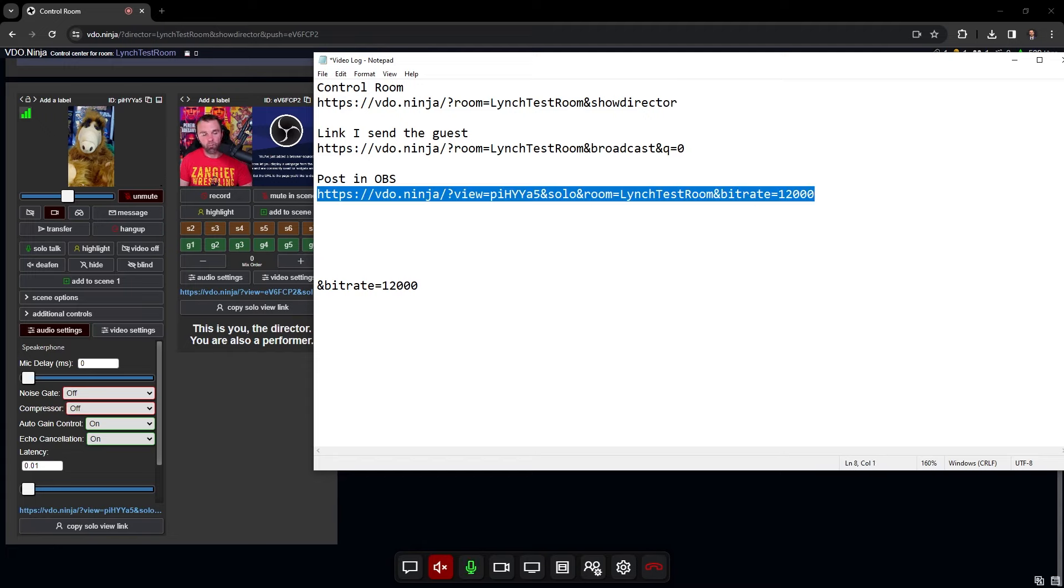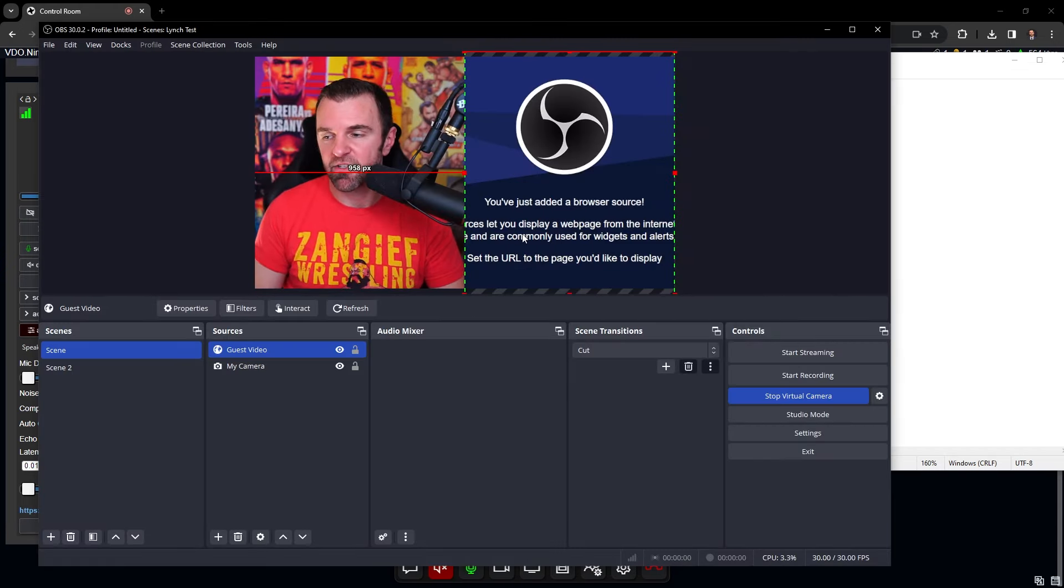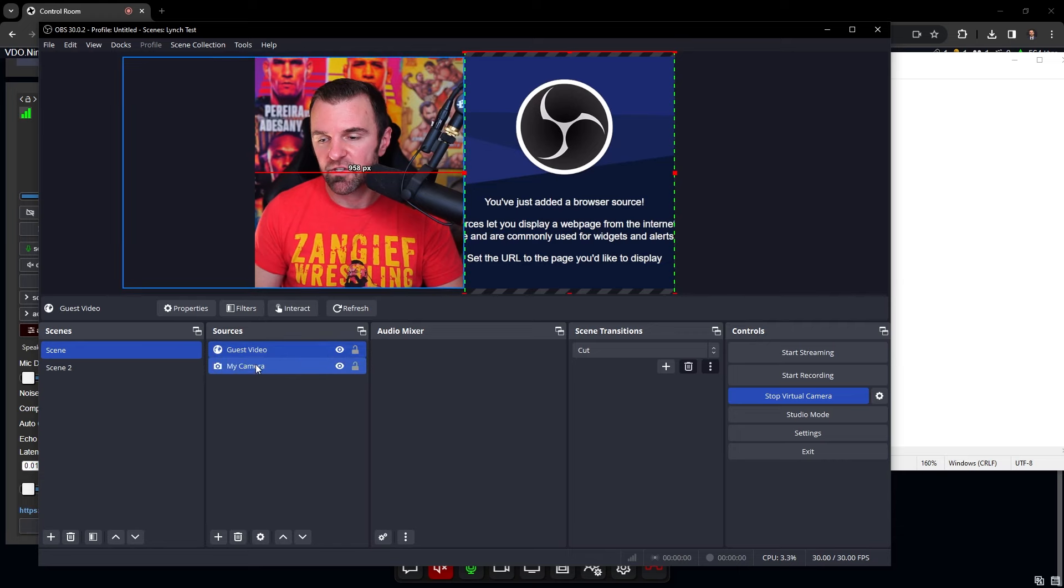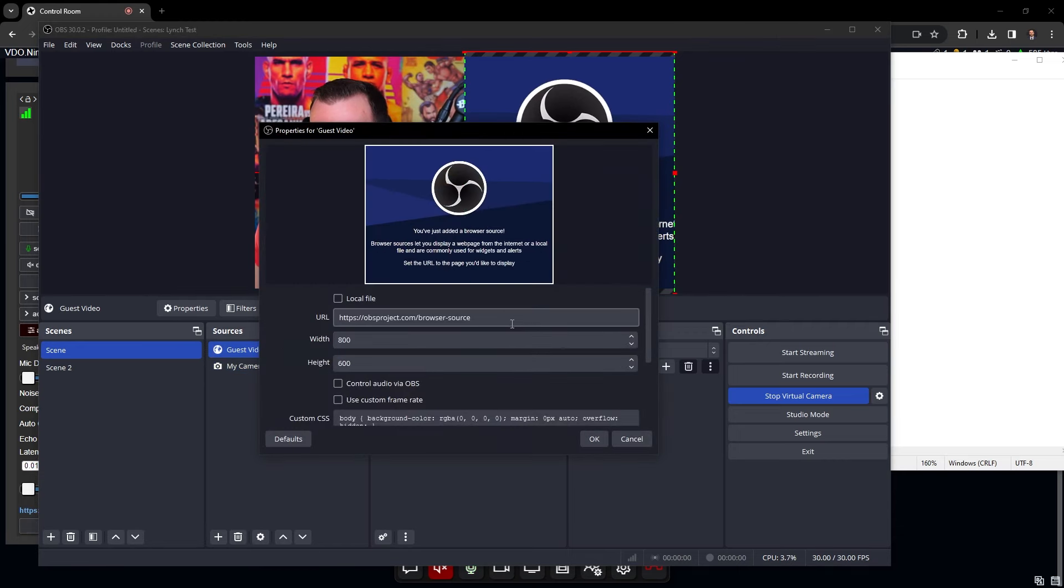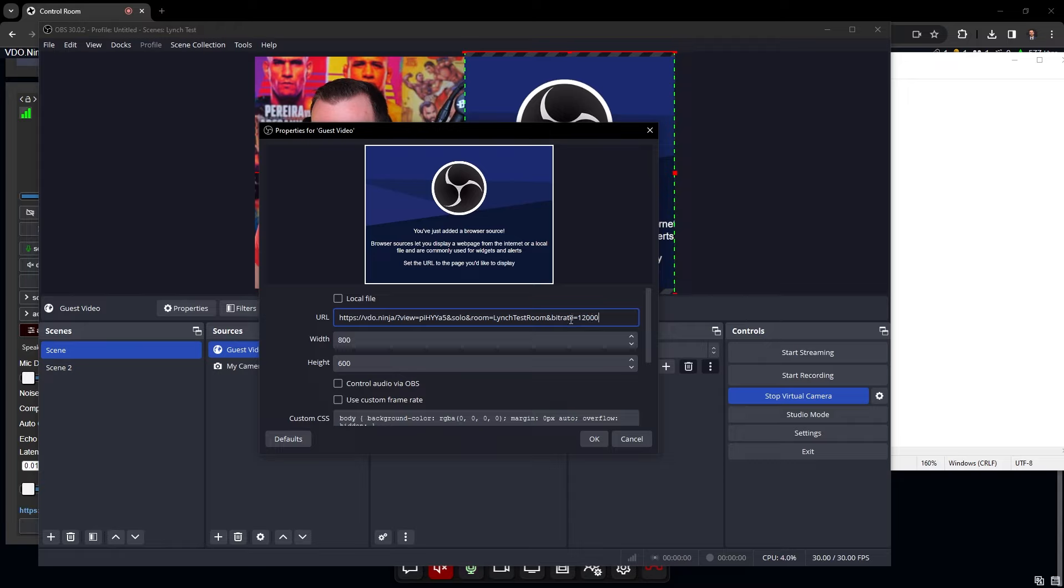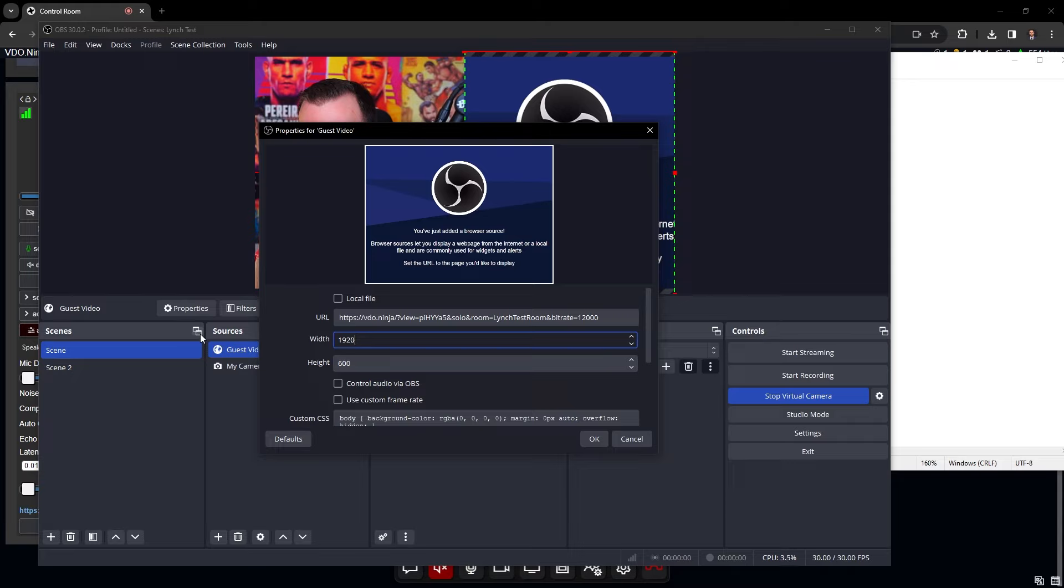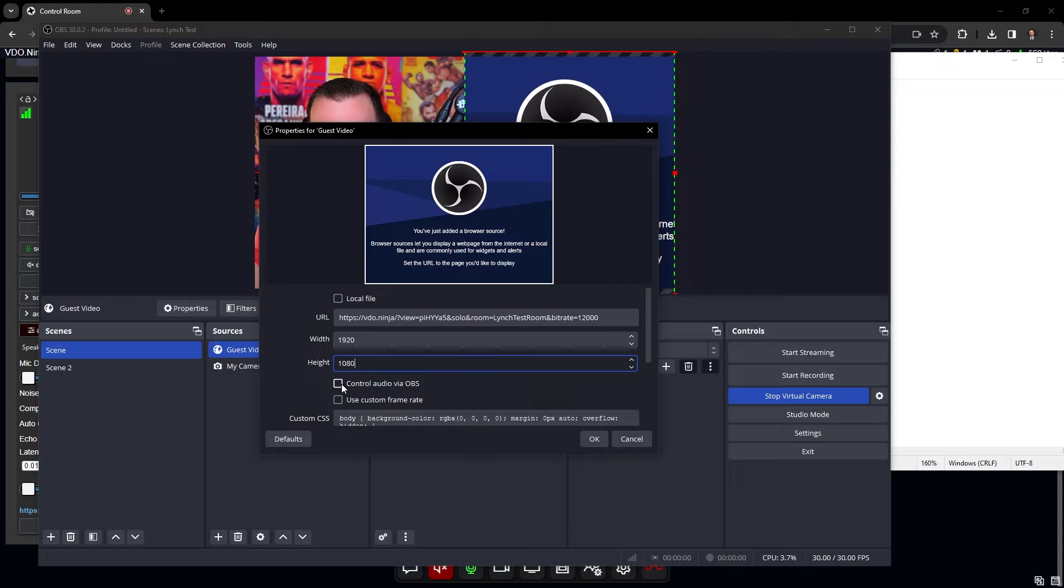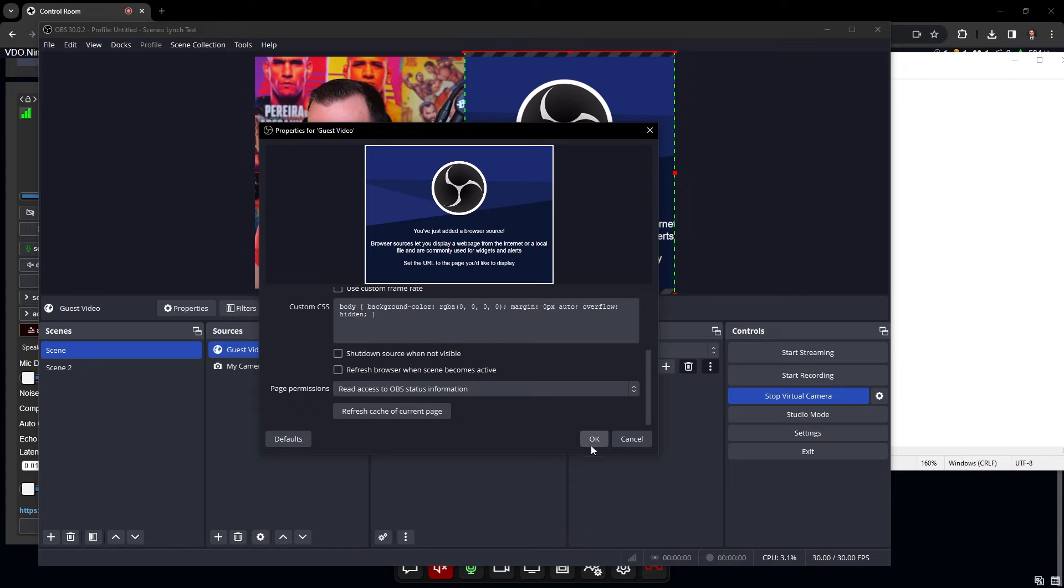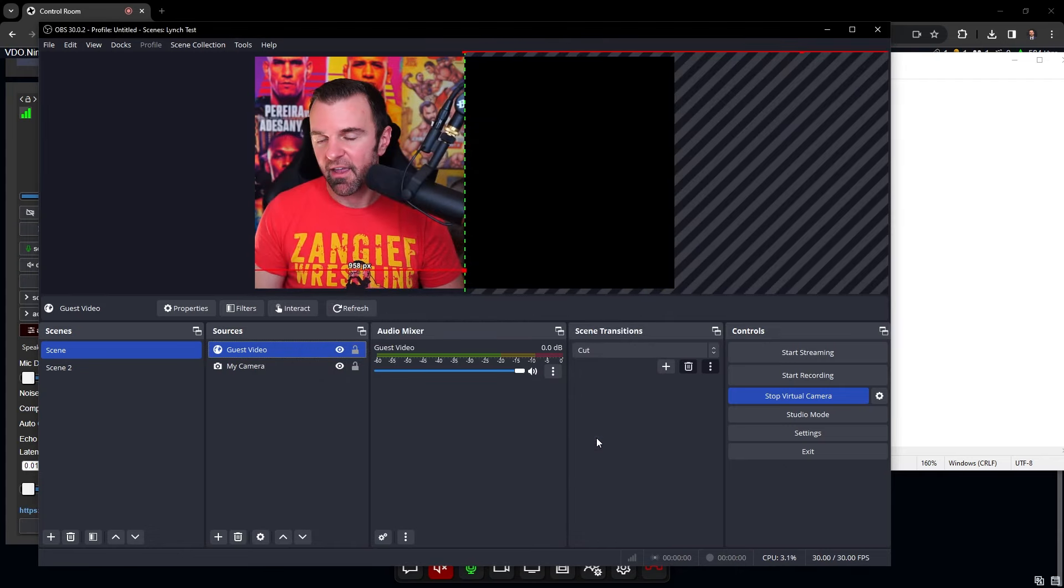And this might seem a little complicated, but once you get the hang of it, it's actually very easy to do. So we're going to go back to OBS. We'll see it's still the OBS screen here. Guest video. We're going to paste that link in there with the &bitrate equals 12000. We're going to change the height and width to 1920 by 1080 because we want the best quality. And we also want to click control audio via OBS. Let's say our guest is coming in too much. We want to be able to control their audio as well. And we go okay.